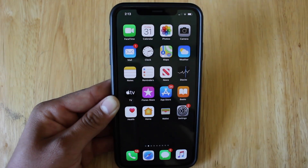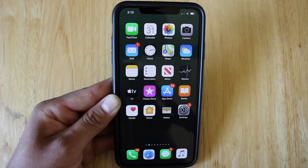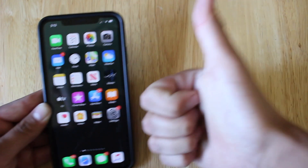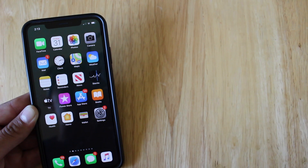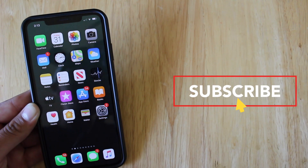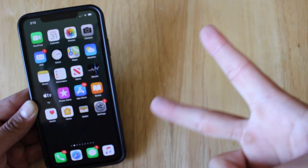But that basically sums up the video. If you enjoyed it, please smash the like button — it really does help out a lot. Subscribe if you haven't already, and I'll see you guys in the next one.